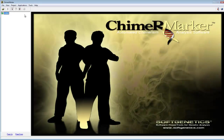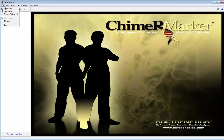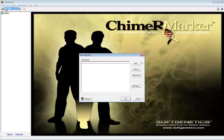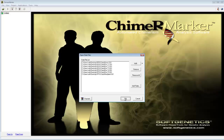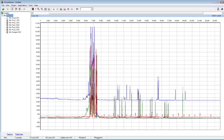To get started, I'm going to upload some raw data by going to File, Open Data. I'll click Add and navigate to my sample files, select them, and click Open and OK. You can see that I've uploaded a recipient sample, a donor sample, and five post-transplant samples.